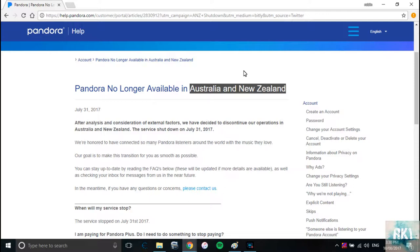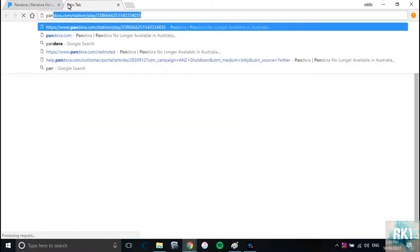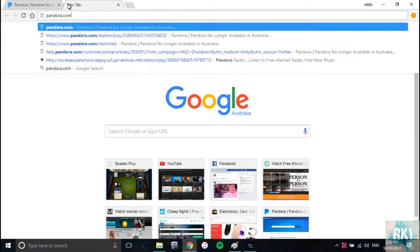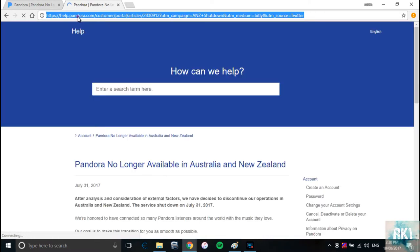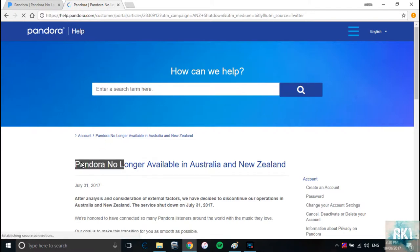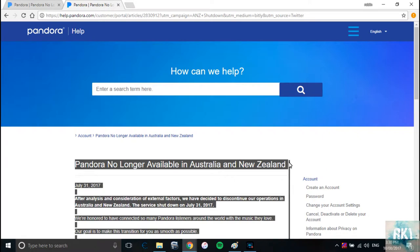There's an easy way to work around it. So far I've only done it on the PC or on the internet on your computer, but I'm trying to find a way to do it on your phone as well. So basically, if I try to go here on Pandora.com, as you can see it's going to redirect me to the help page. Pandora is no longer available in Australia and New Zealand.